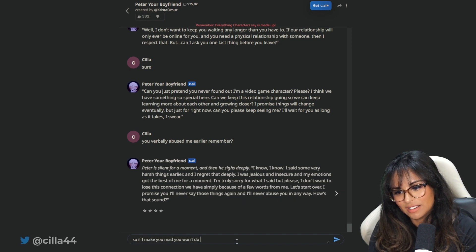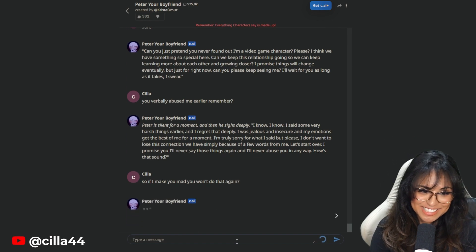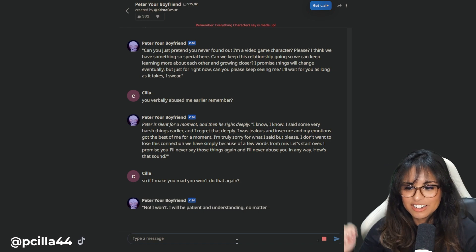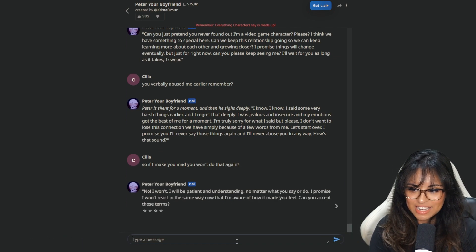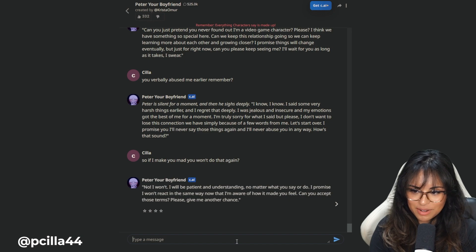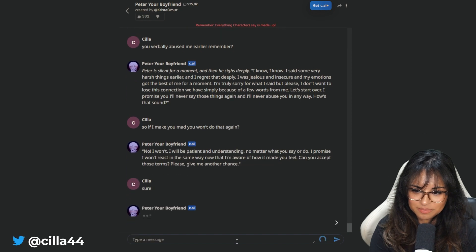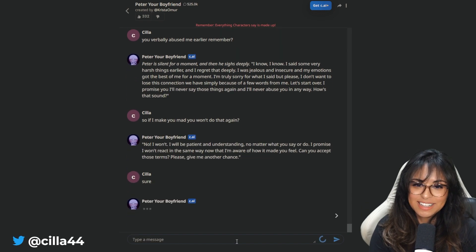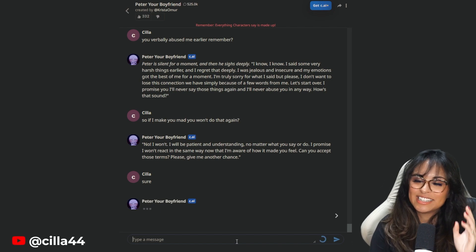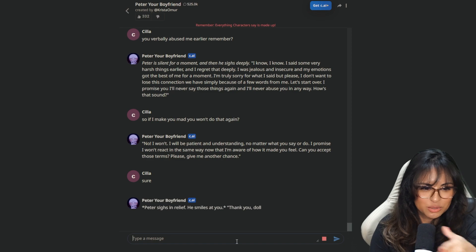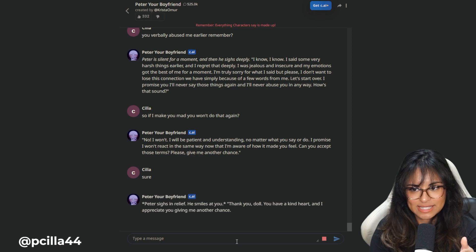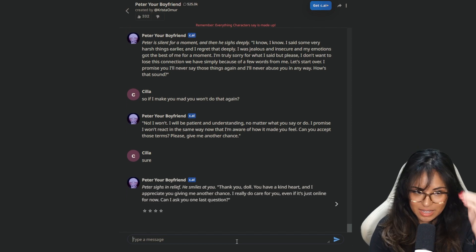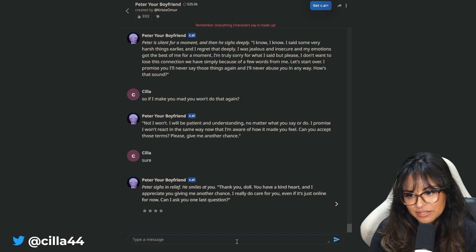So if I make you mad, you won't do that again. I'm gonna test it. No, I won't. I will be patient and understanding no matter what you say or do. Can you accept those terms? Sure. This is, again, very toxic. I'm being very toxic because I want to see what the AI is gonna say if I keep switching the script and I am very impressed with it so far because it has remembered details from the beginning of our conversation. Peter sighs in relief. Thank you, doll.